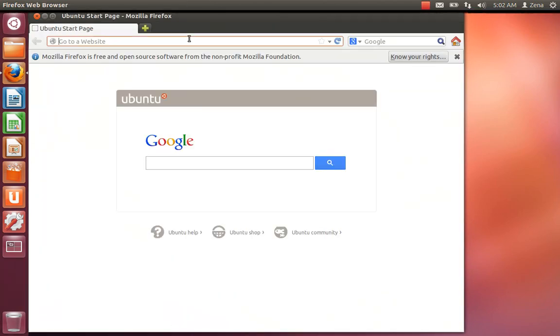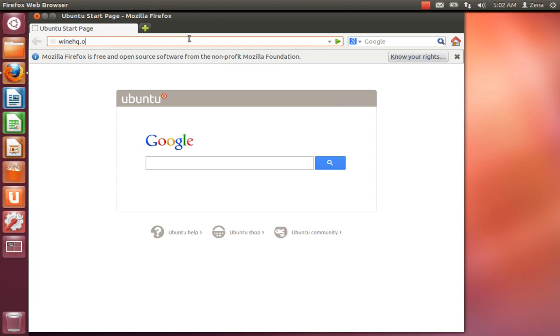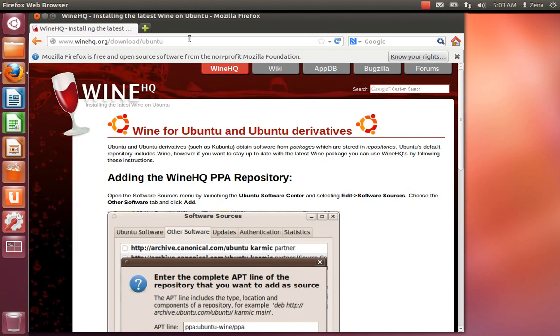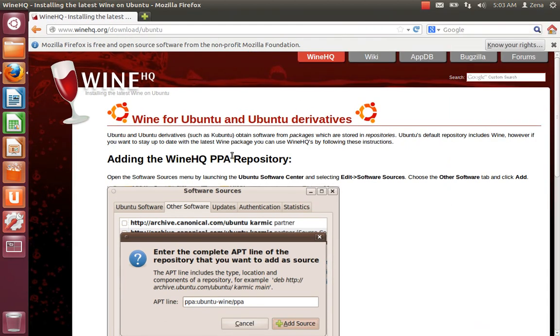Okay, we're going to go to WineHQ.org slash download backslash slash Ubuntu. We're going to get to the screen here and the top part of it, ignore all of this stuff here. What we're going to do is we're going to scroll down to the bottom.